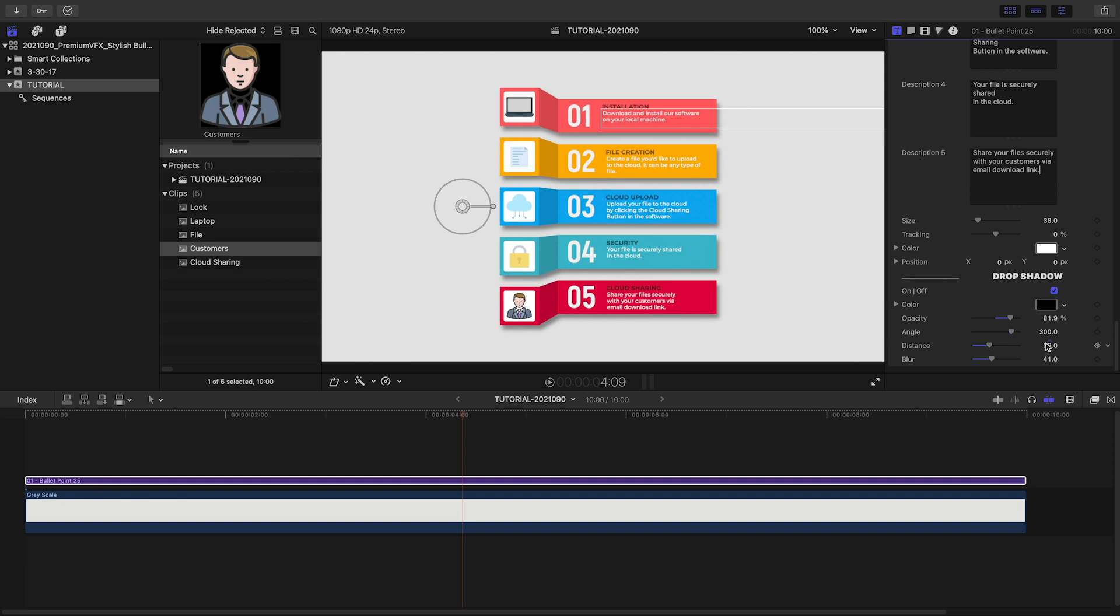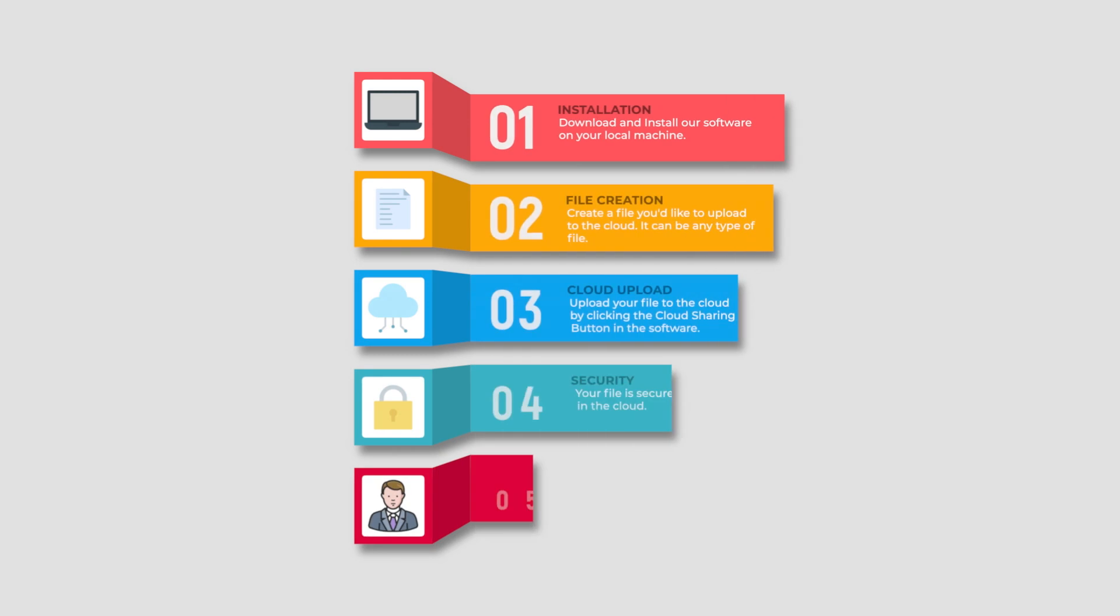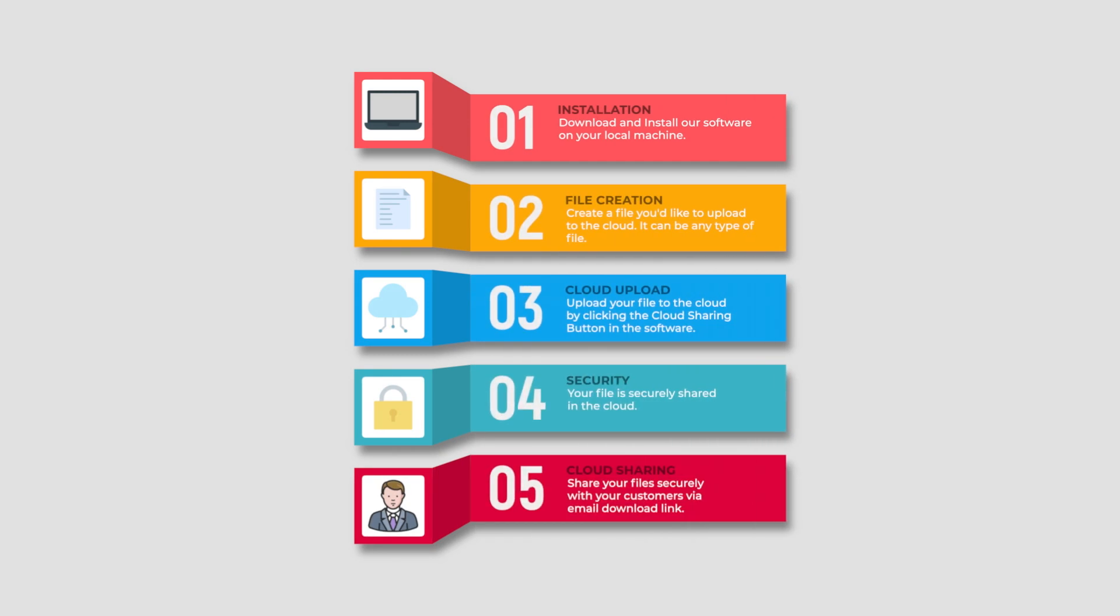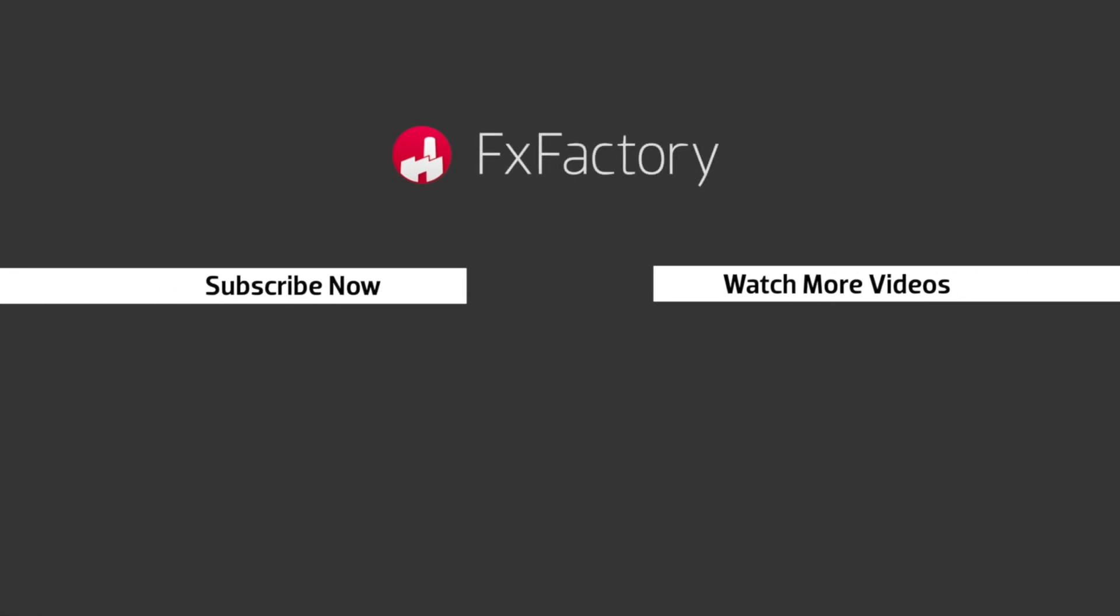I just created a pro graphic in minutes that would have taken me hours to create by hand. Premium VFX Stylish Bullet Points is a must-have set of presets for your design toolbox. Try out a wide range of great audio and visual effects at fxfactory.com.